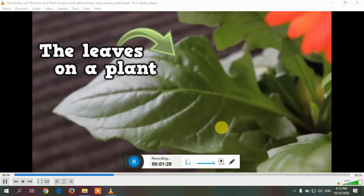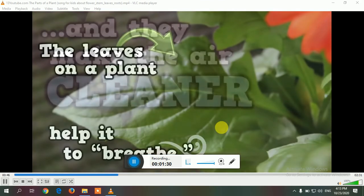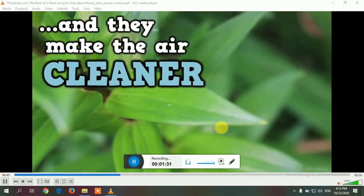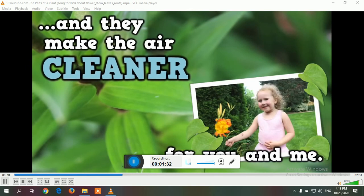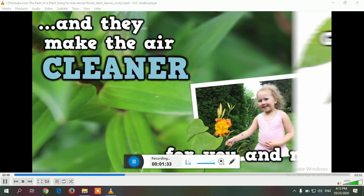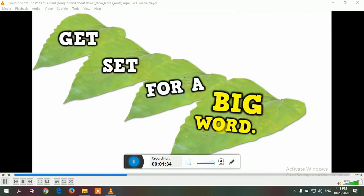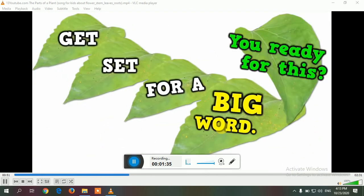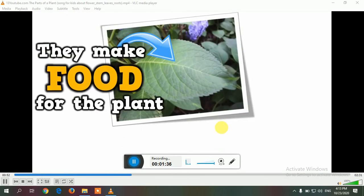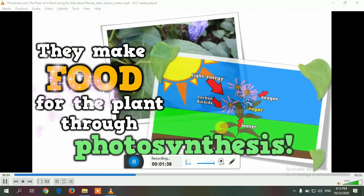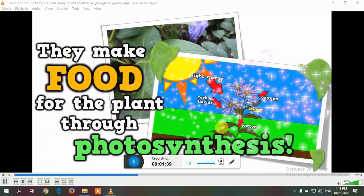The leaves on the plant help it to breathe and they make the air cleaner for you and me. They make food for the plant through photosynthesis.